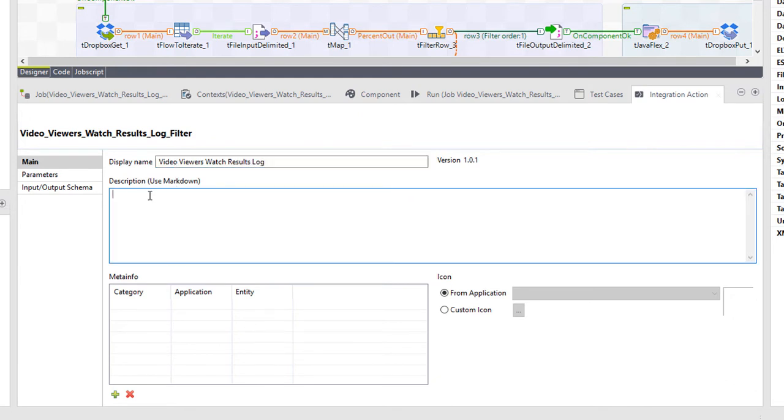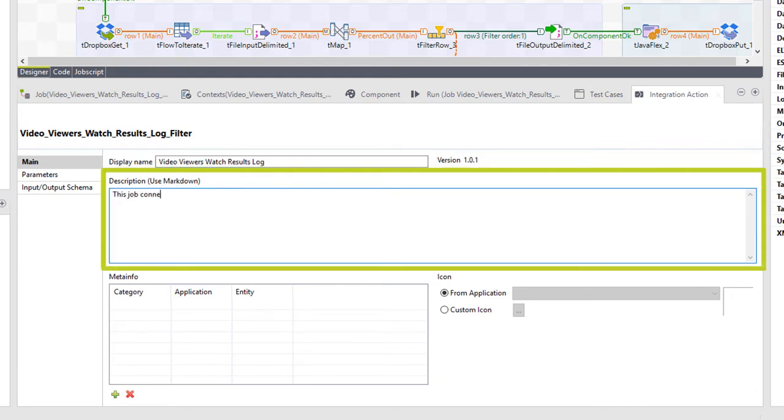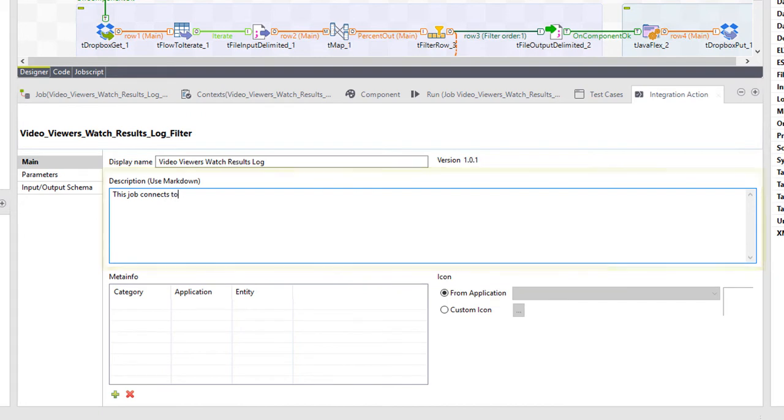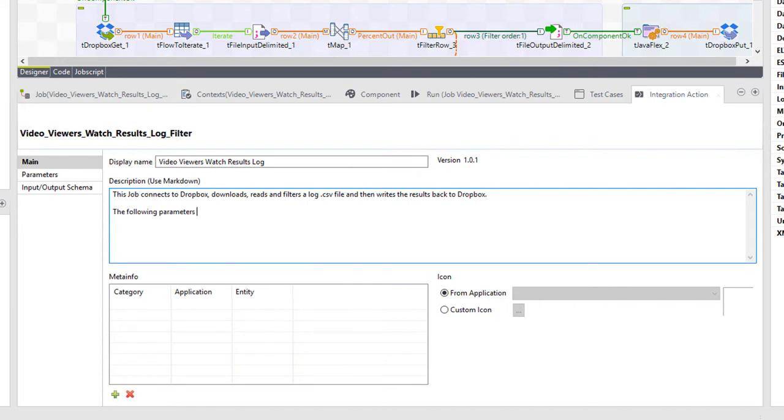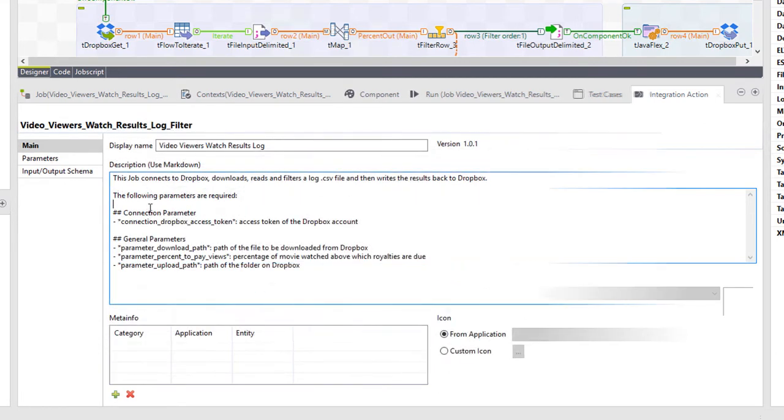Let's write out the body of my description using the markdown syntax. I'll type out what the basic function of my job entails, as well as list and define my parameters.